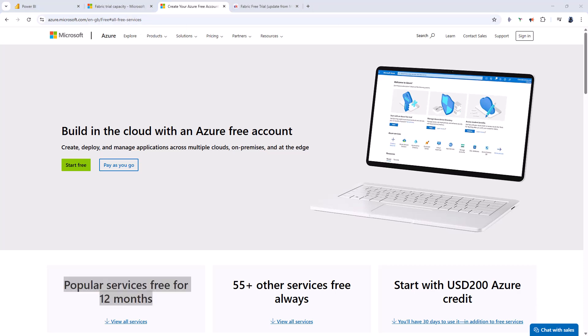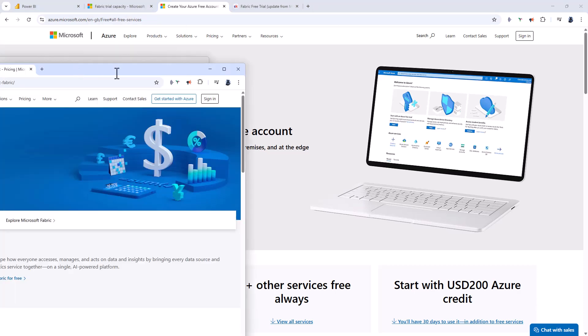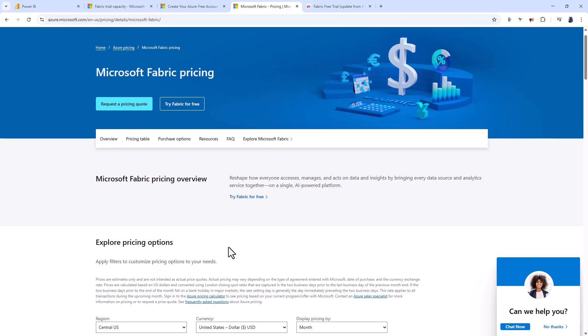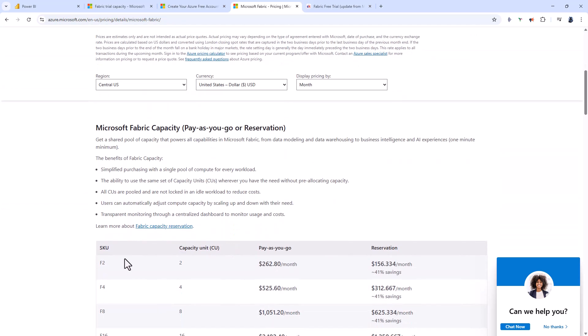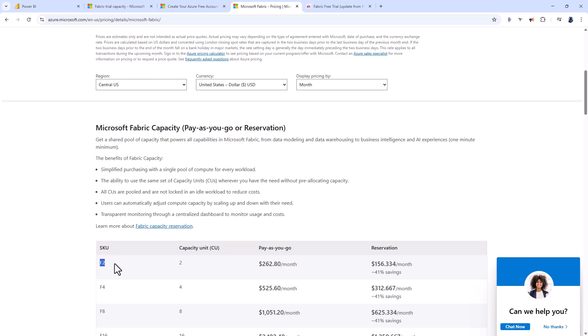If we go to the Azure pricing for Microsoft Fabric, we can see that for an F2 capacity, which is the minimum, the pay-as-you-go is $262.80 per month, plus any taxes. You might think that's not $200, so you can't have a 30-day free trial even at the minimum capacity.